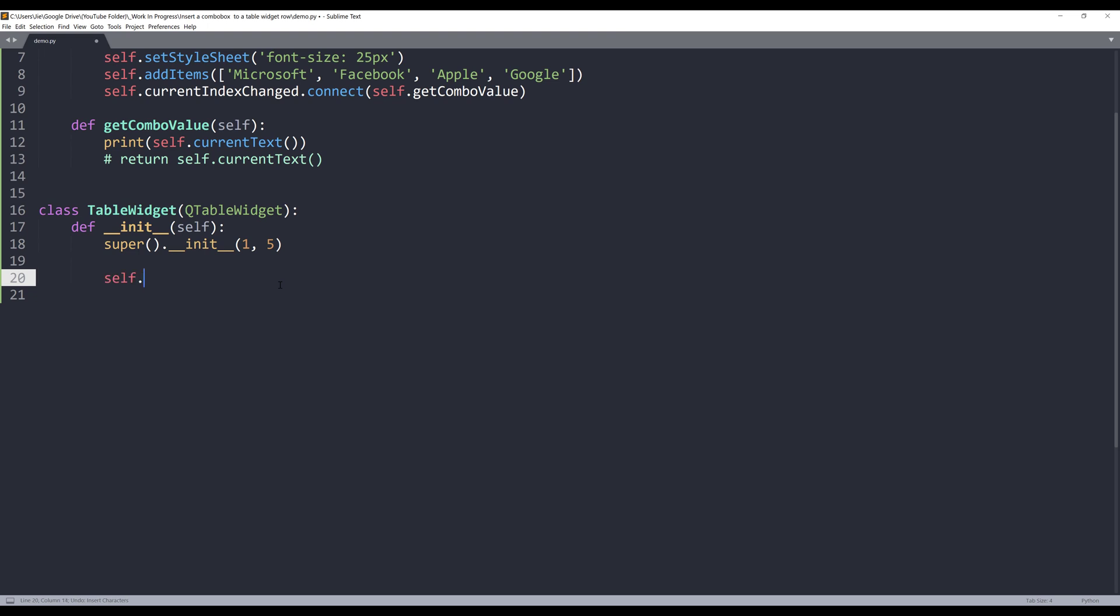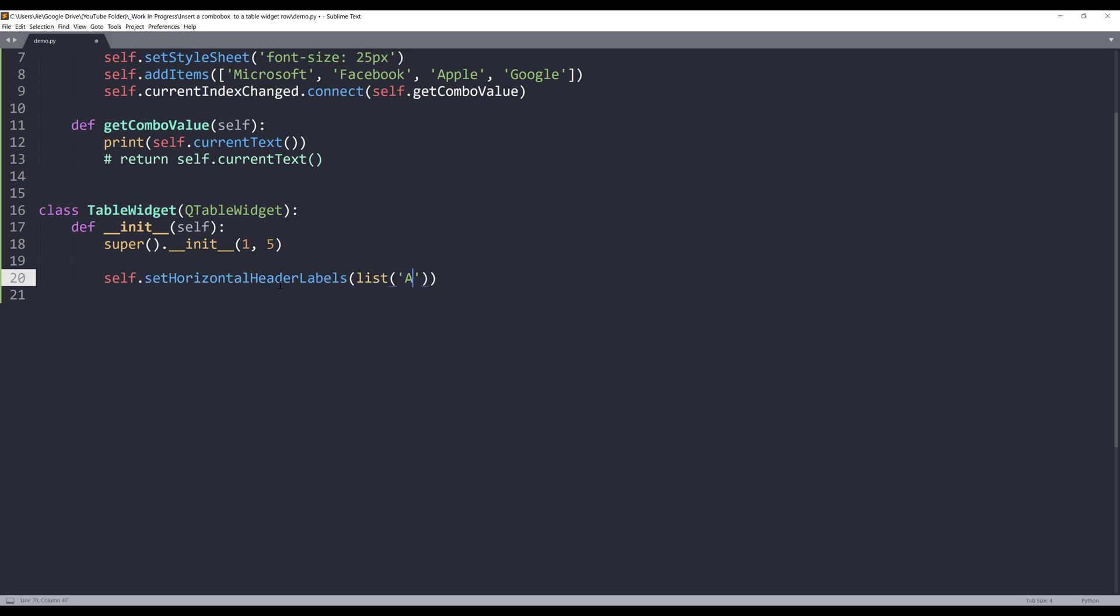So I want to have one row and five columns by default. I also want to create my columns using setHorizontalHeaderLabels. And I'm going to have five columns: A, B, C, D, E.